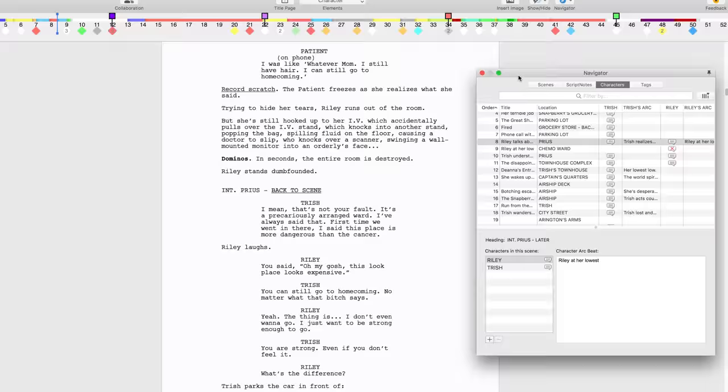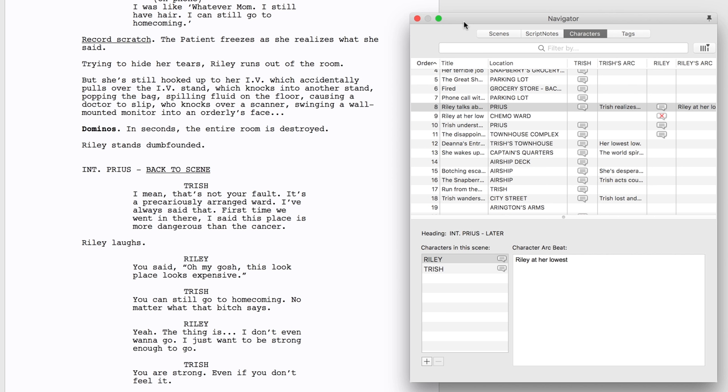The dialogue balloons mean the character speaks in this scene. The dialogue balloons with the red X's mean the character appears in the scene but doesn't have dialogue.